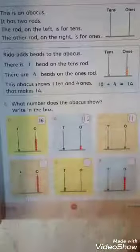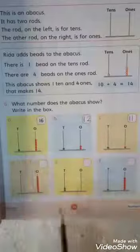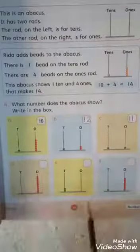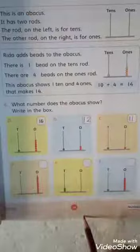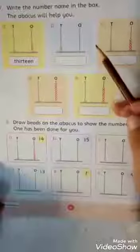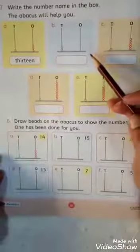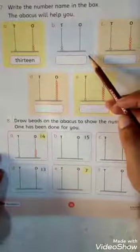In this way, you will complete all the questions on page number 19. And students, on your page number 20, the questions are the same.